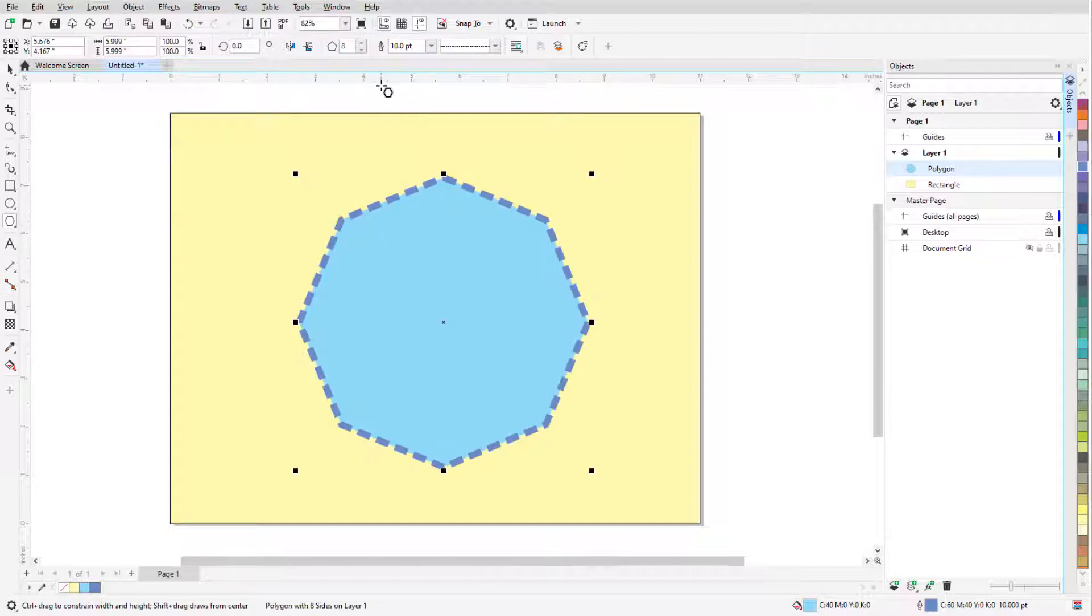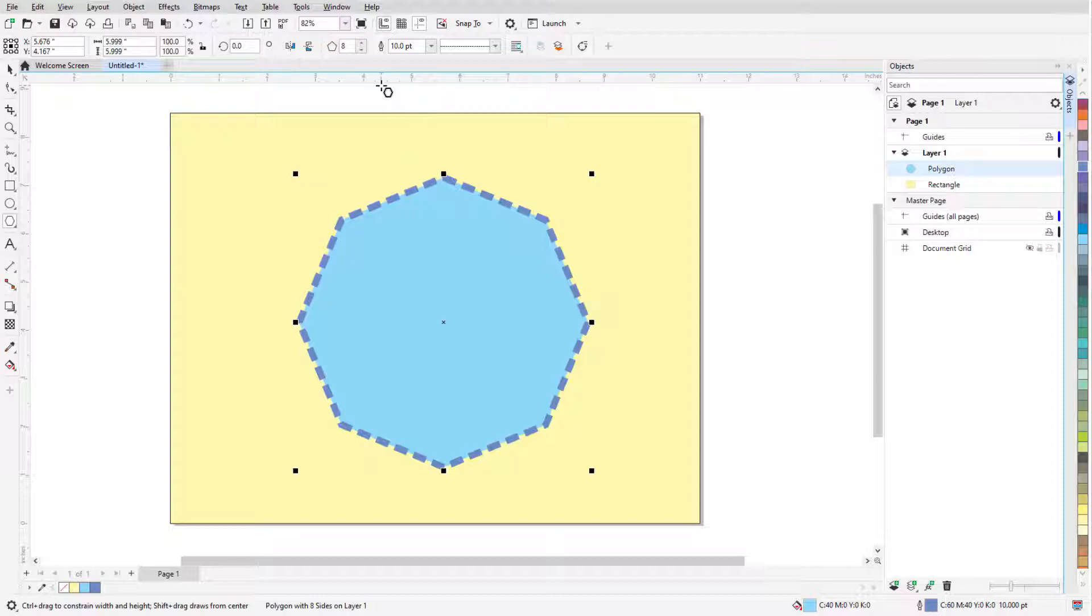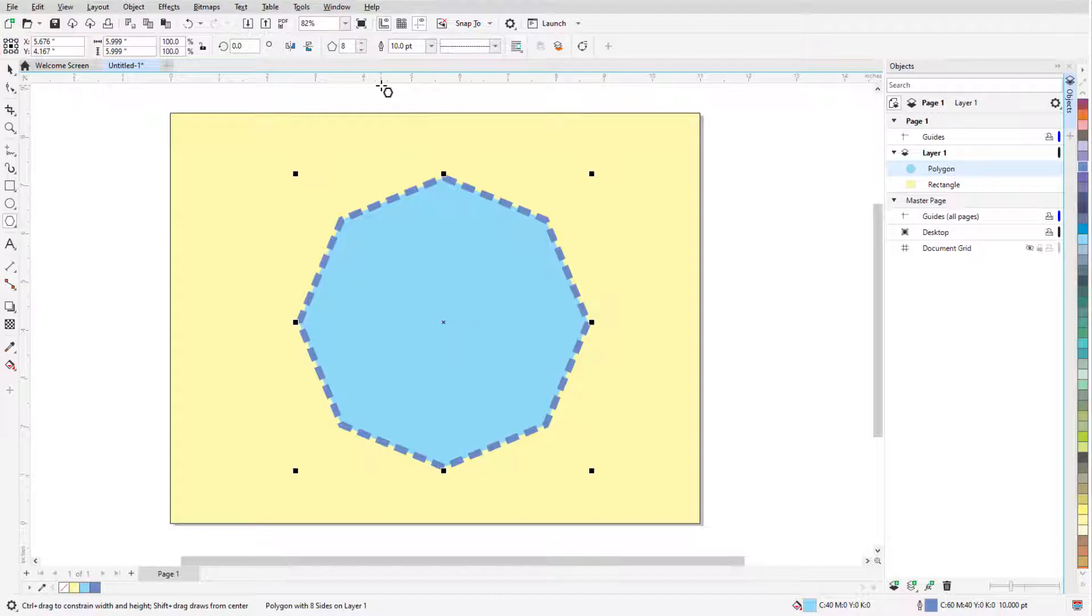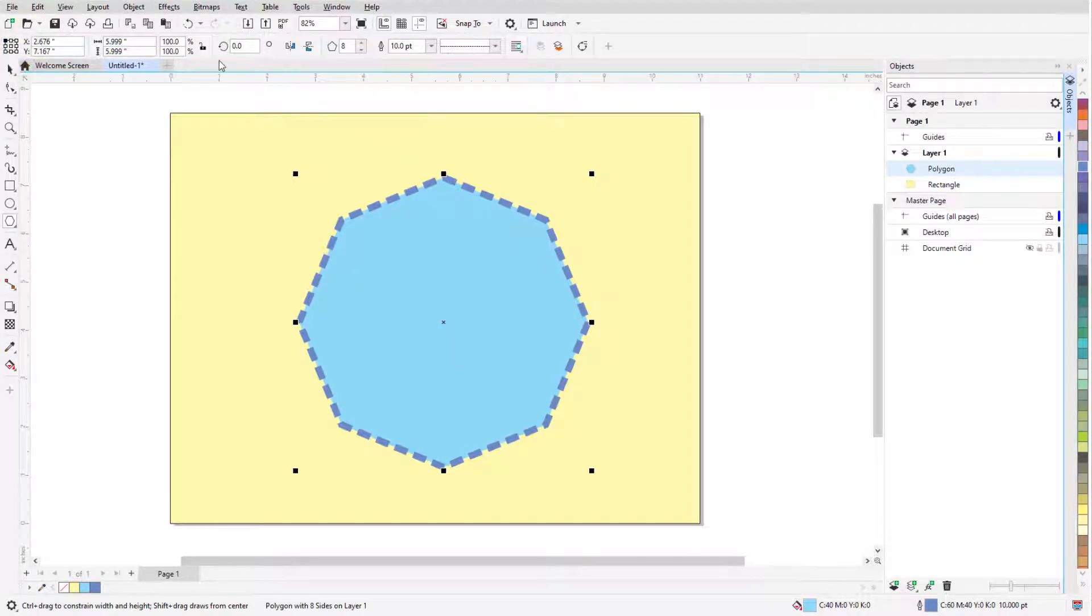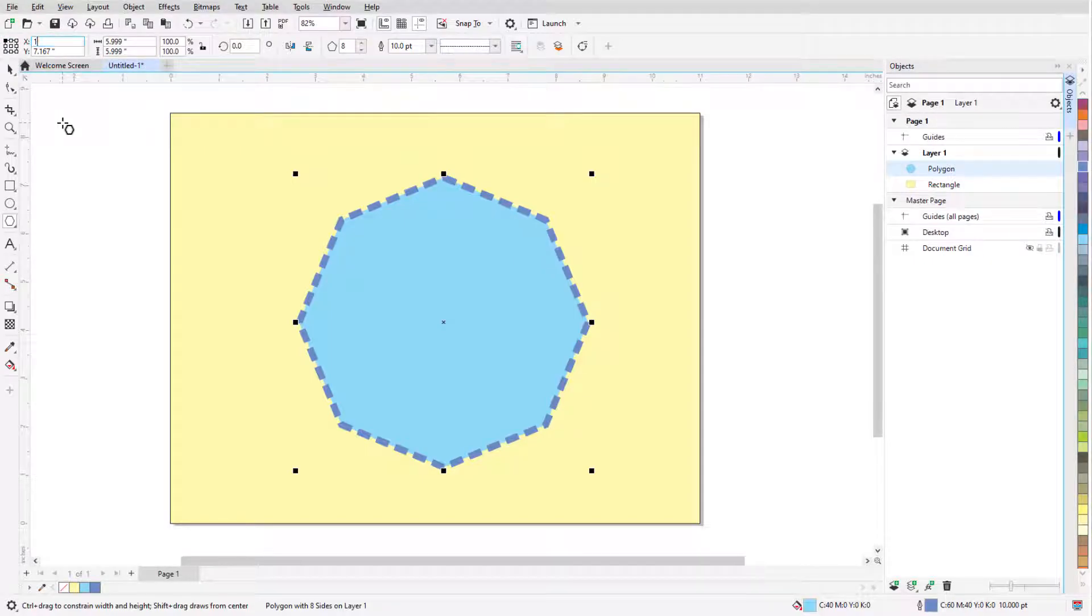I can use the object position fields in the property bar to place the polygon. By default, the X and Y coordinates here define the location of the X at the polygon's center, but I can also choose a different reference point, like the top left corner, and specify that point's coordinates.